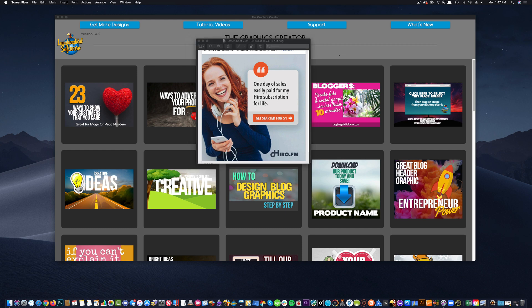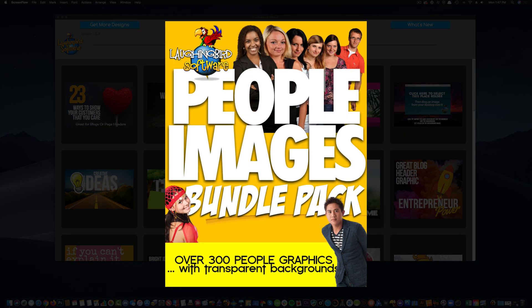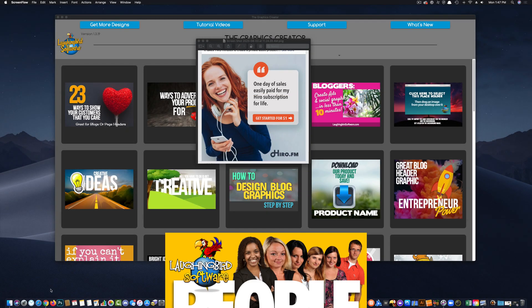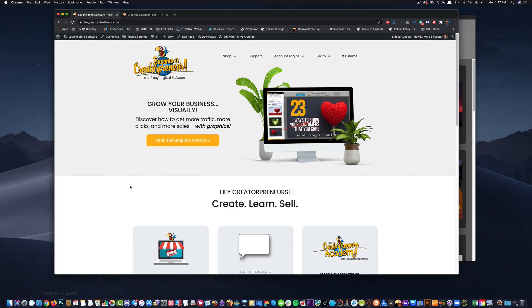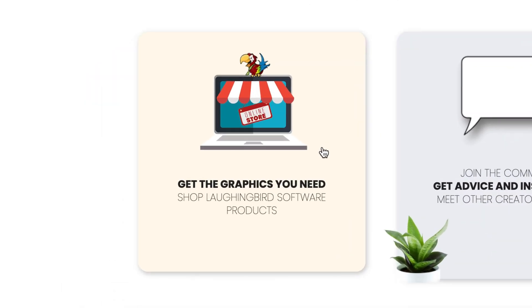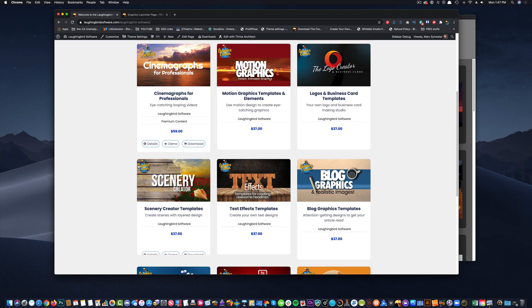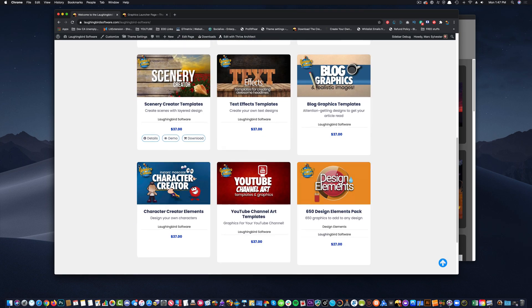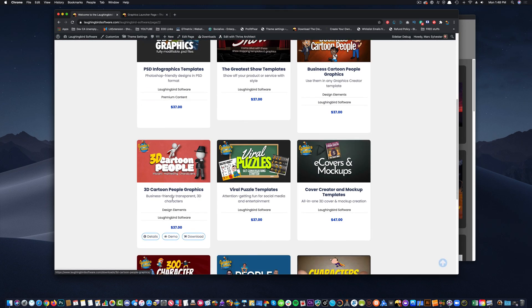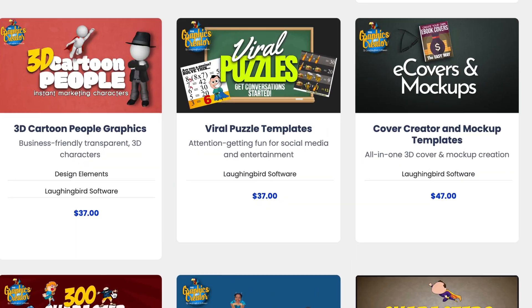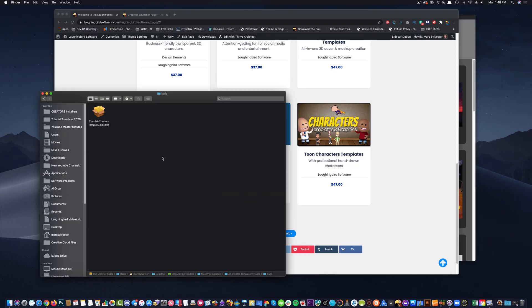I think we need the people pack and maybe the ad creator. So, to get the people pack, if you don't have it, come over to our website, hop into the store, and browse the template sets. And somewhere on page two, you're going to find the people pack. You can install that.